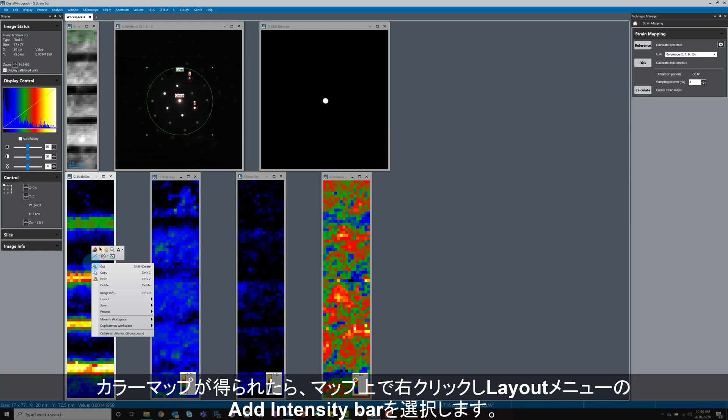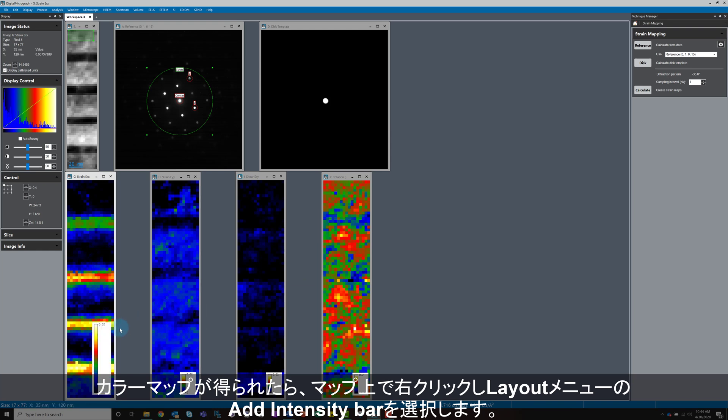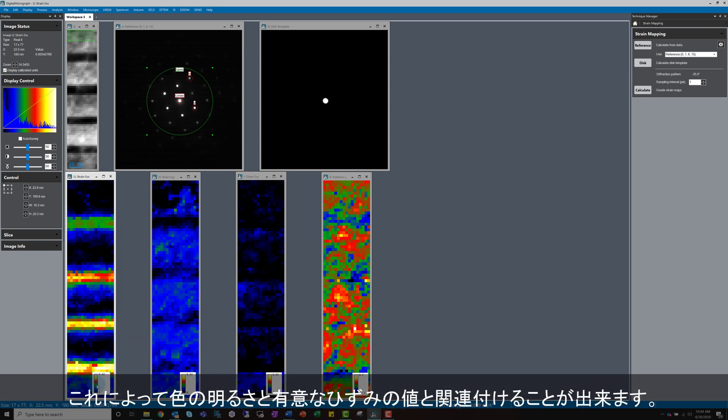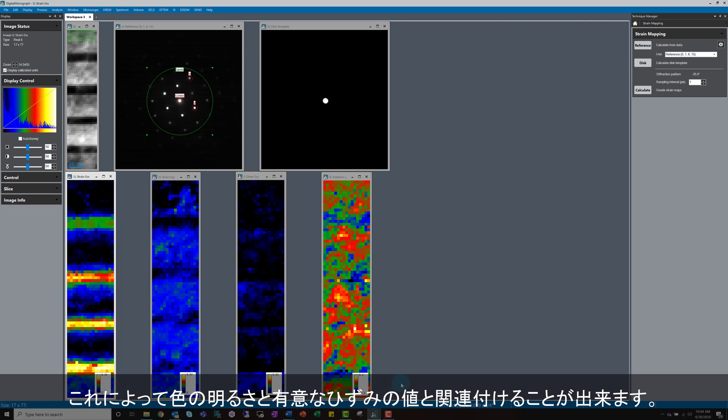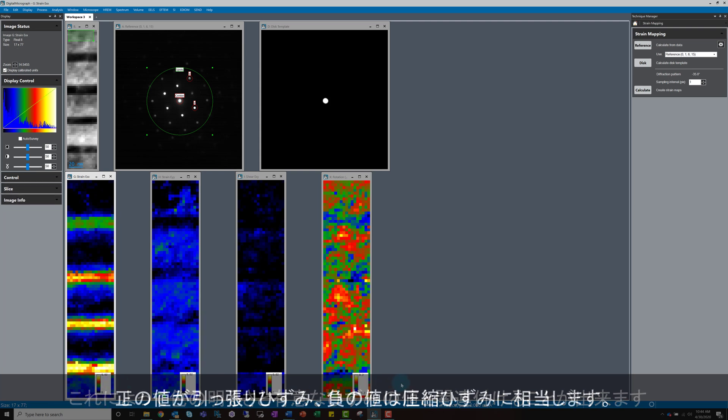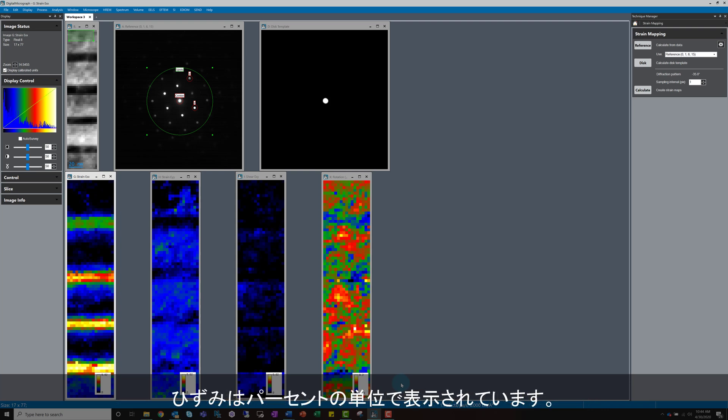Once you have the colour maps, intensity bars can be added by right-clicking, navigating to the layout menu and clicking add intensity bar. This is a useful way to link the colour intensity to a meaningful strain value. Positive values correspond to tensile strain, negative values correspond to compressive strain. Strain is dimensionless, so is usually reported as a percentage.